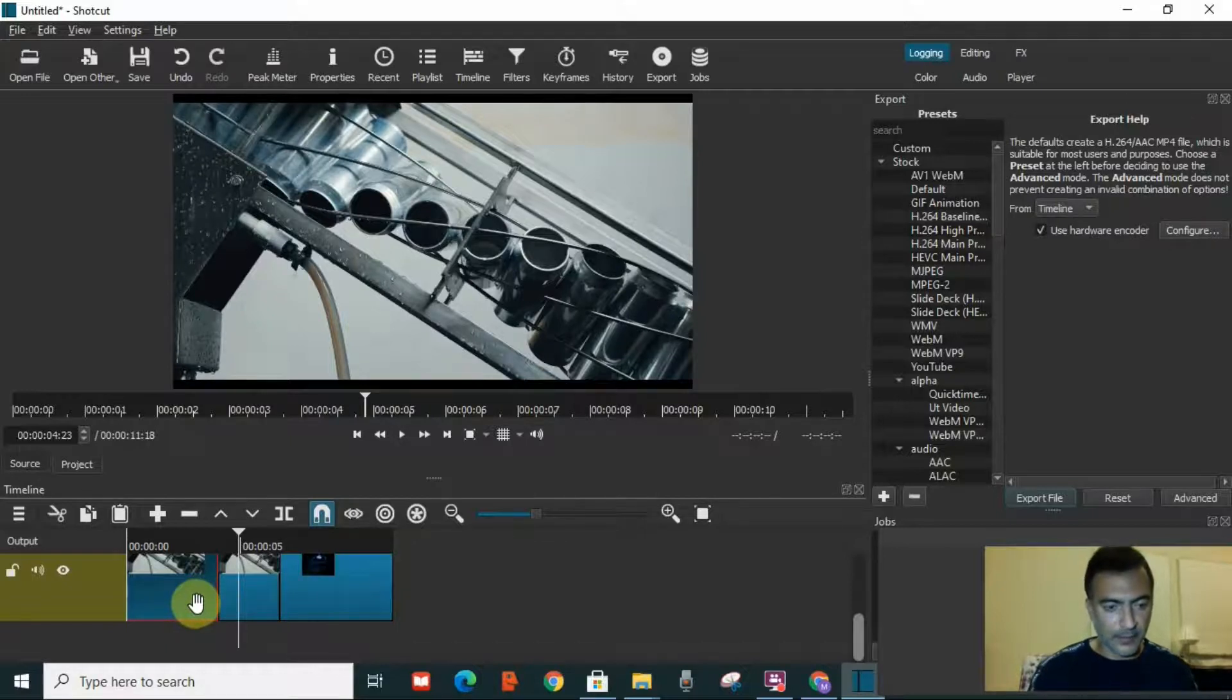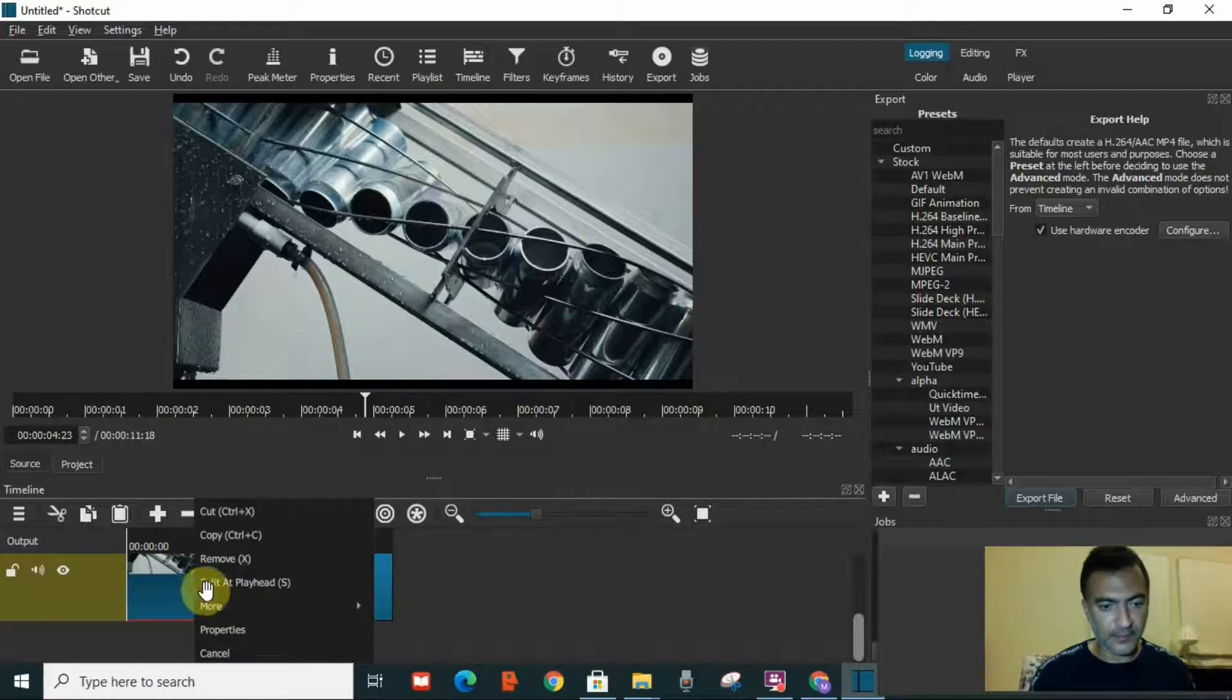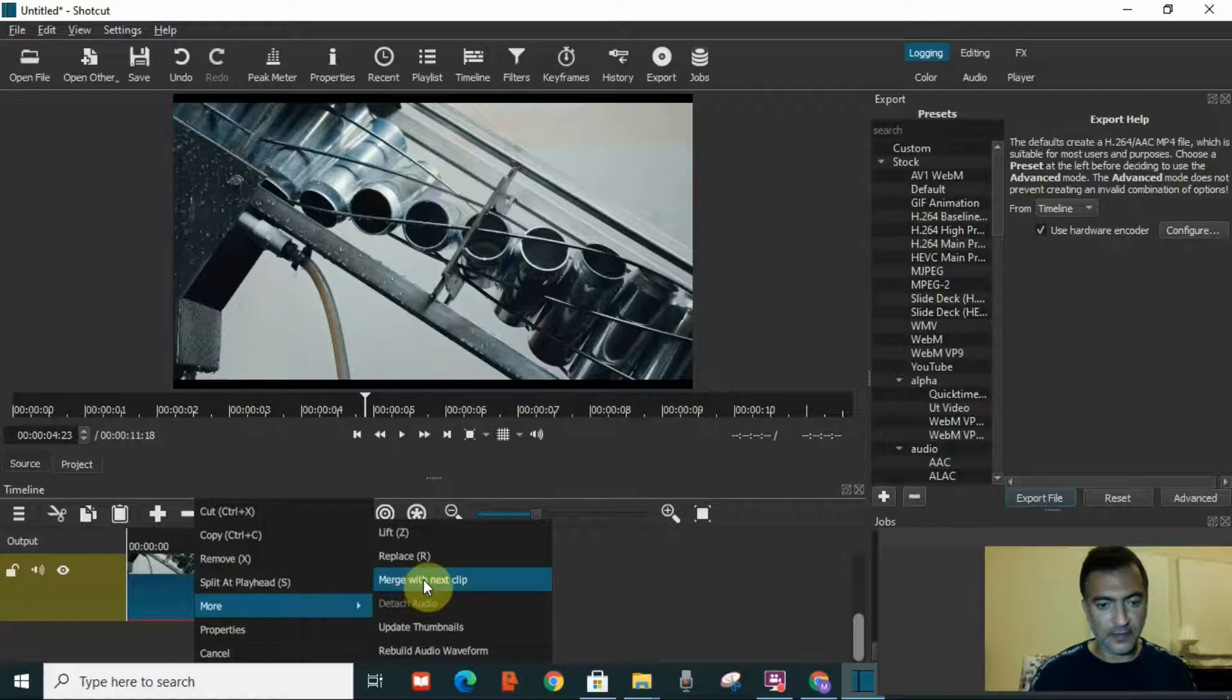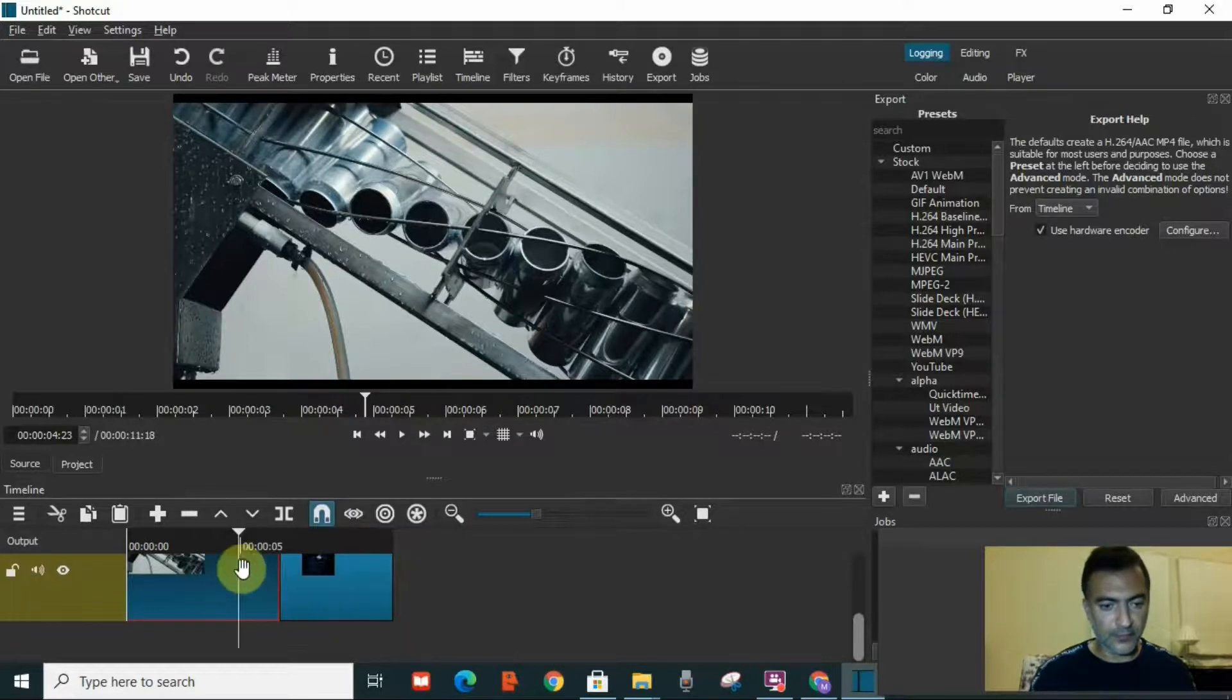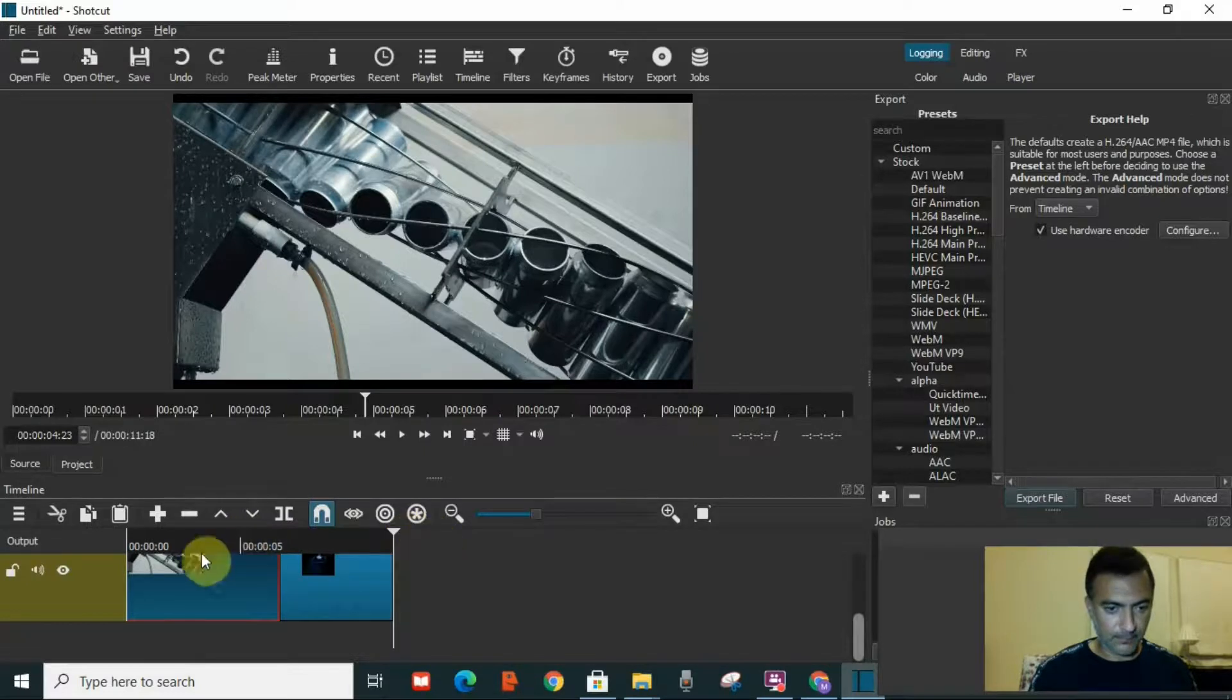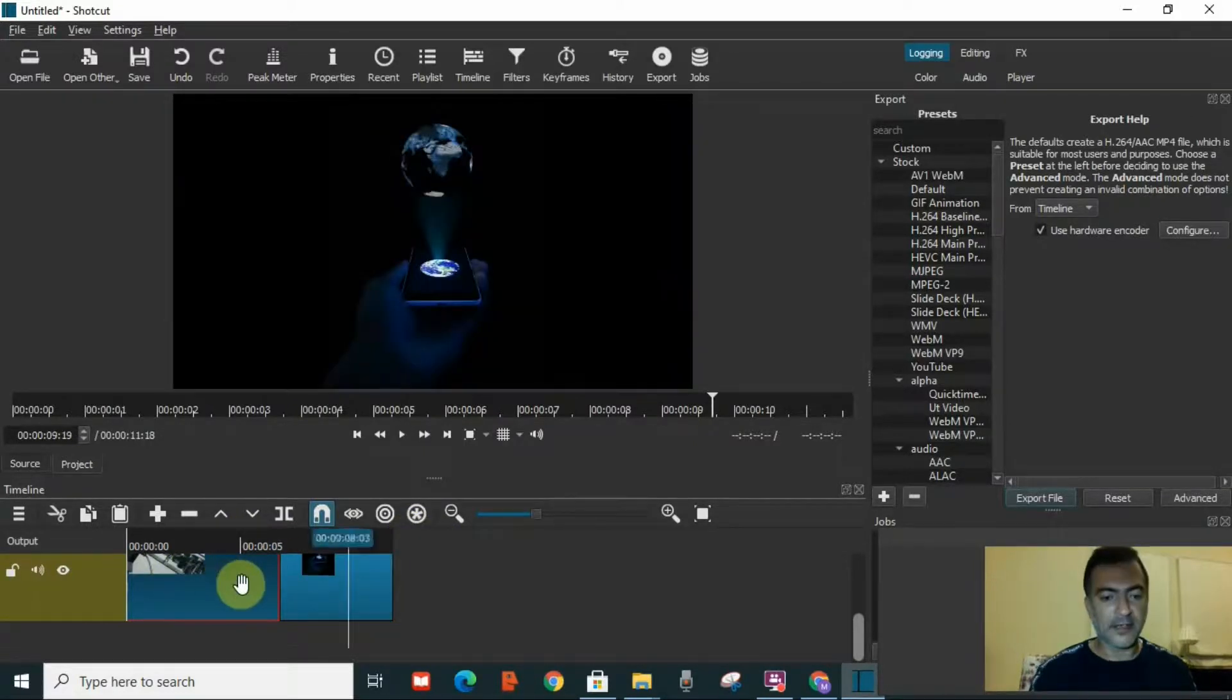I just have to select the first video, right click, go to more, and then merge with the next clip. So I have merged it again. As you can see, these two videos are merged into one.